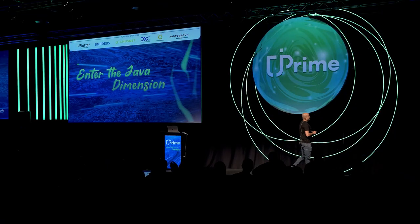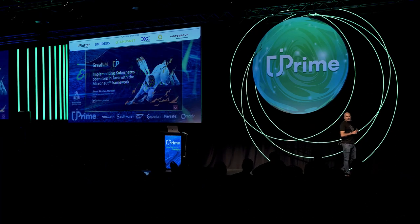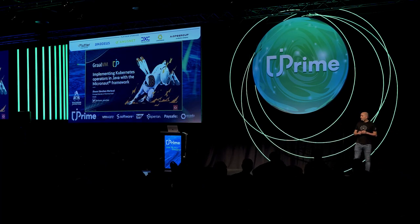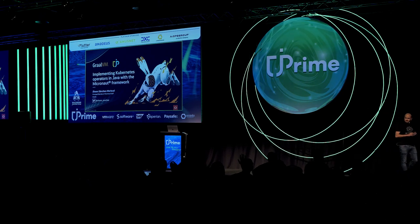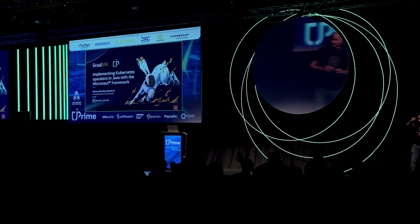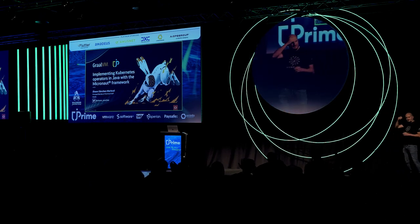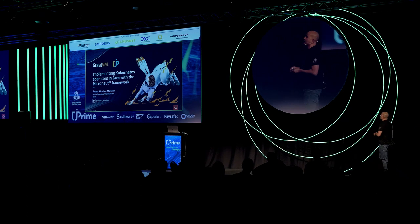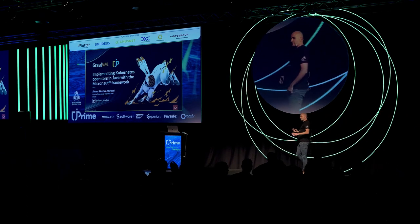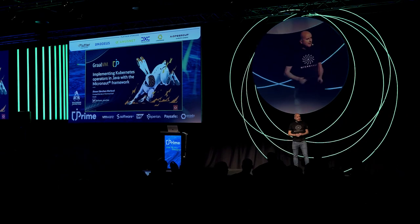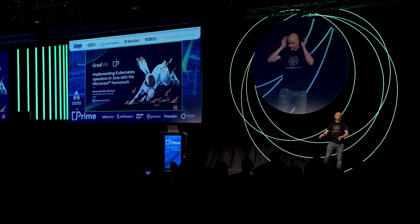Thank you. Before I begin, how many of you were at my previous presentation? OK, less than a half. How are you? Are you having fun at this conference?